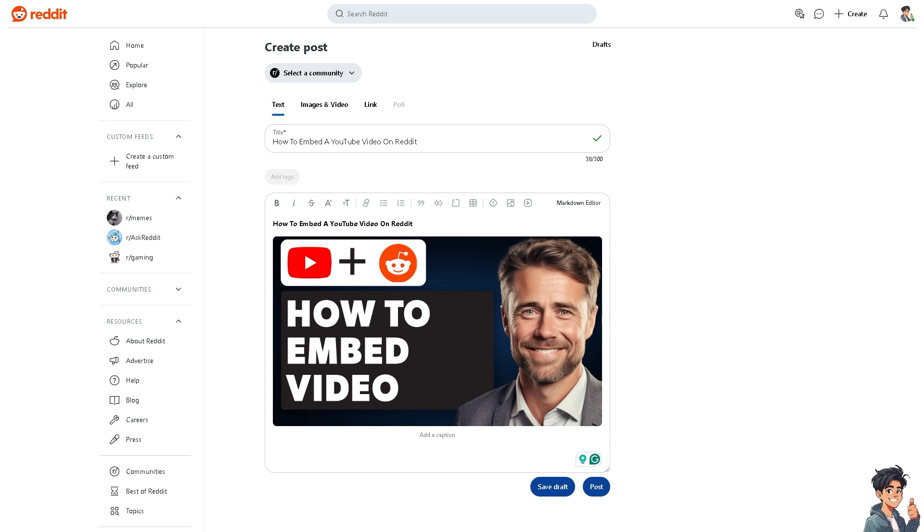Now if you haven't already created a post here, just click on 'Create a post.' From here you can simply click on the link option on the bottom or click on the link here at this dashboard.